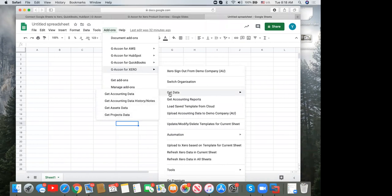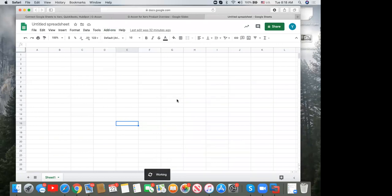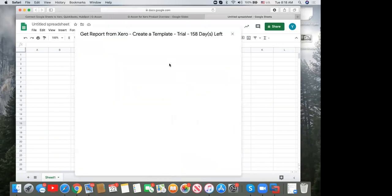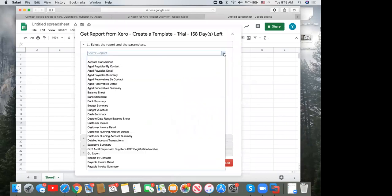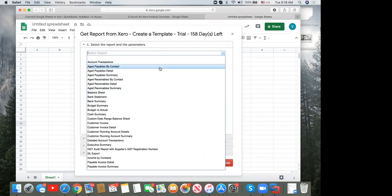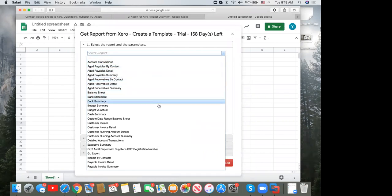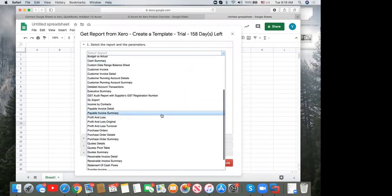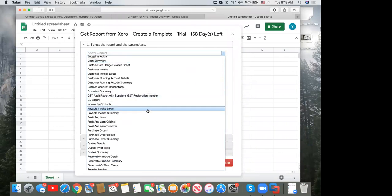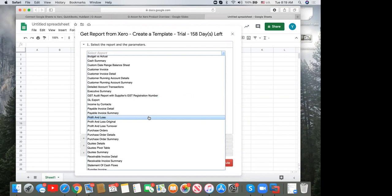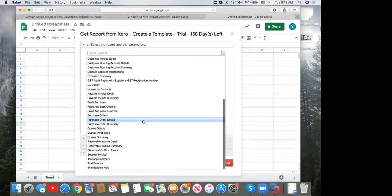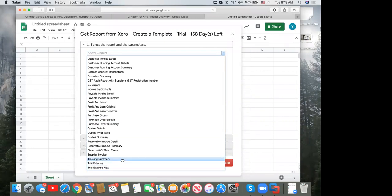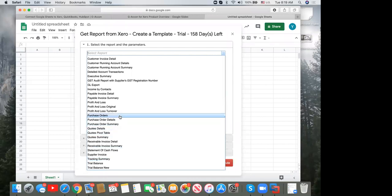I'm going to show you 'Get Accounting Reports.' Here you can see all available reports: account transactions, aged payables and receivables, cash summary, executive summary, profit and loss, trial balances, tracking summary — which shows opening balance, net activities, and closing balance — as well as quotes and PO reports. I'll start with profit and loss, the most popular.